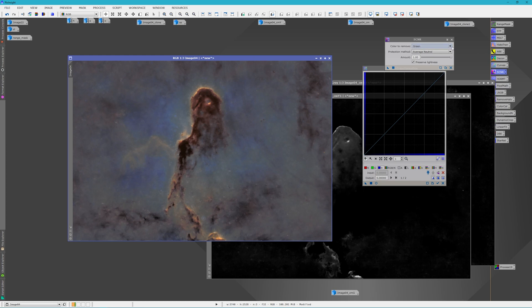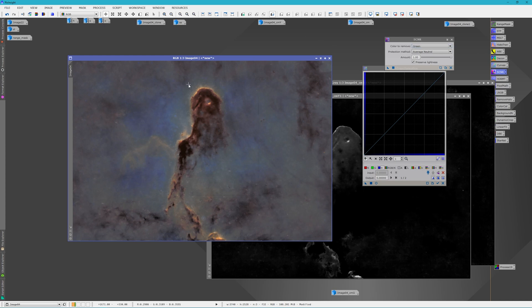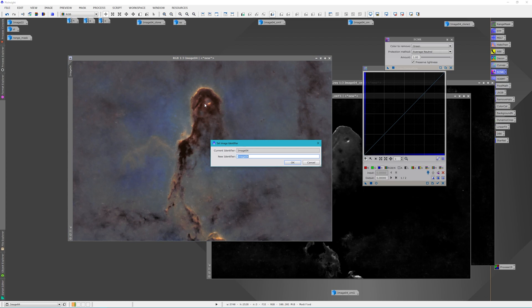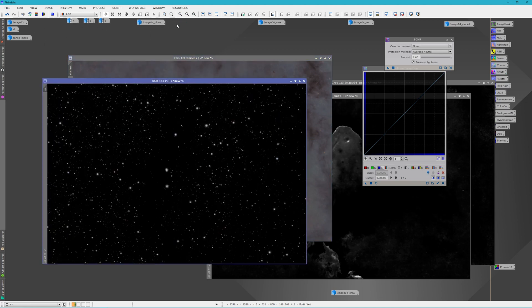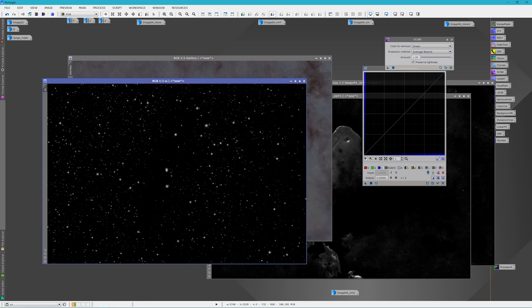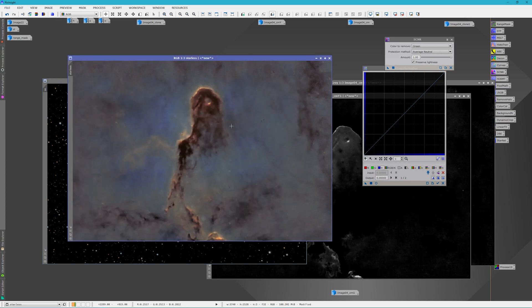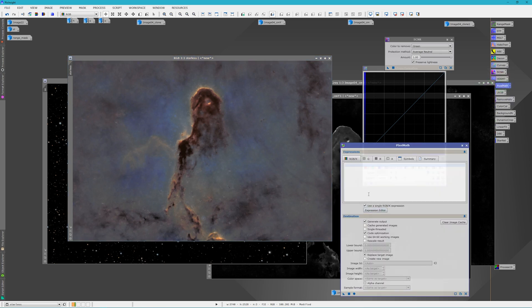So I'm going to have the stars back in real quick. I'm just going to change the identifier of this to starless. And then I've got my star file right here. What I normally do is go into Photoshop and save both of these as a tiff. And that way I can bring the stars back in a little bit more subdued than all the way.